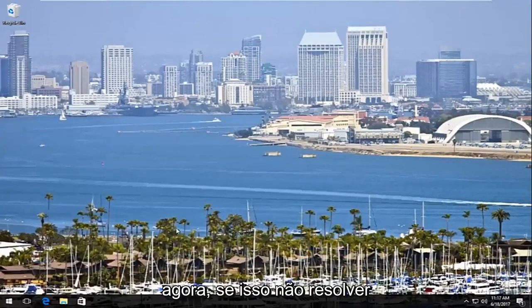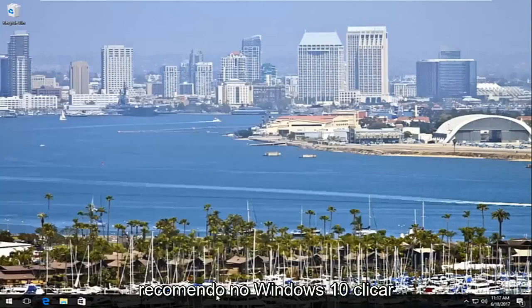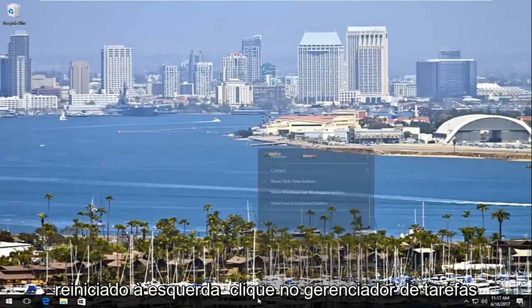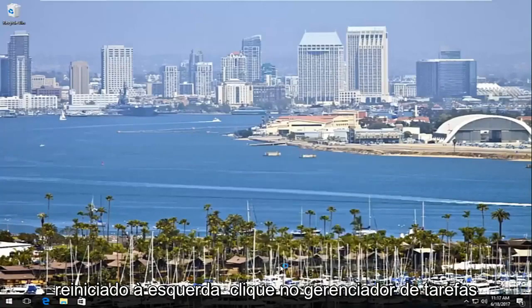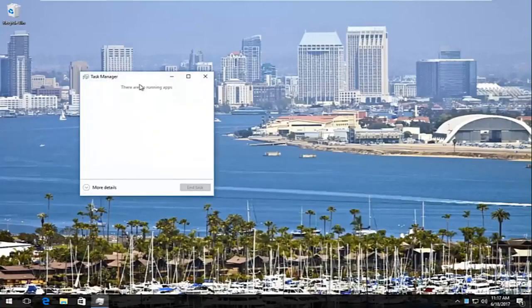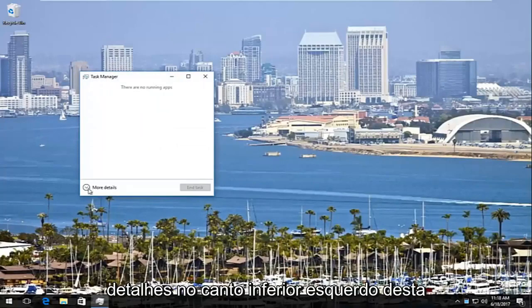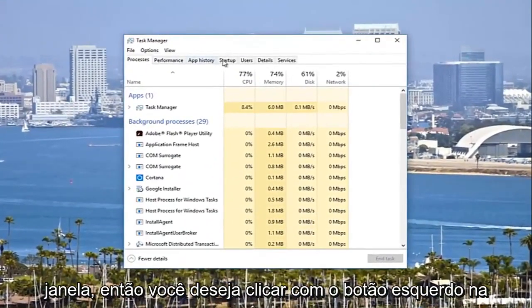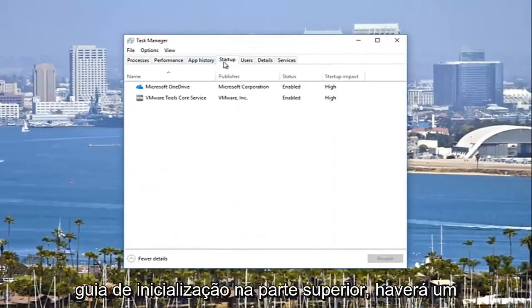Now if that does not clear up some of your freezing issues, I'd also recommend on Windows 10 right-clicking on the taskbar once your computer is restarted. Left-click on Task Manager. Expand this view by clicking on more details to the bottom left of this window.